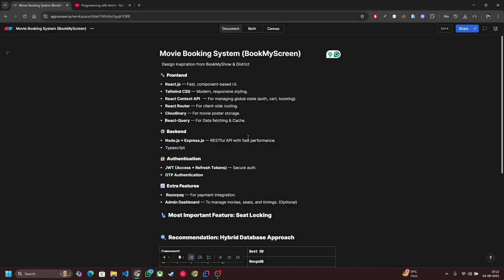We are following a clean architecture using controller, service, middleware and interfaces for better maintainability. Now for secure user auth we are using JWT access plus refresh token both, and OTP authentication so users can log in via email or mobile number without needing a password.